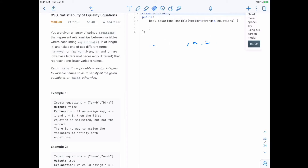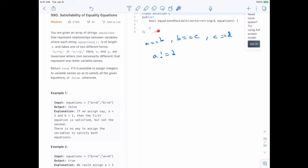The contradiction doesn't always have to be direct. For example, we might have a equal to b, b equal to c, and c equal to d. But then we also have a different than d. By transitivity: a equals b, b equals c, c equals d implies a equals d. But we said a is different than d — that's a contradiction, so we return false.